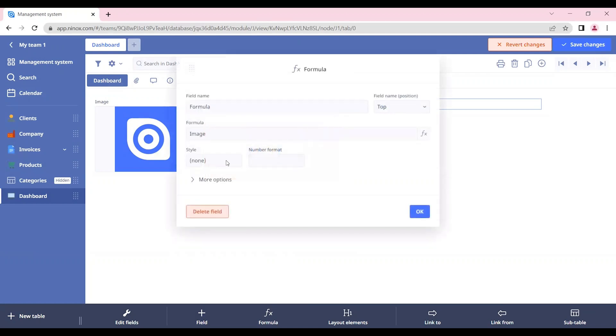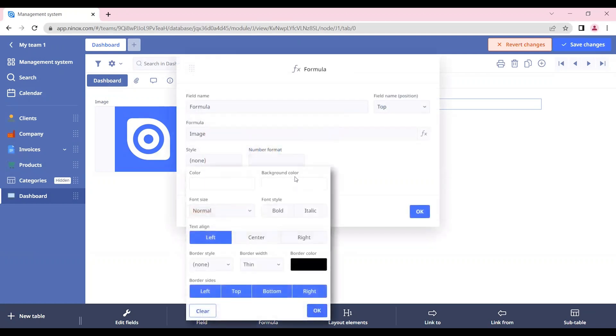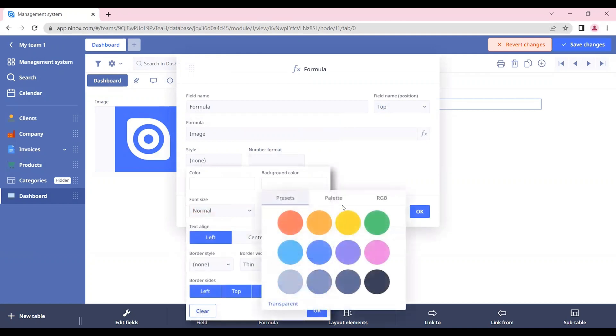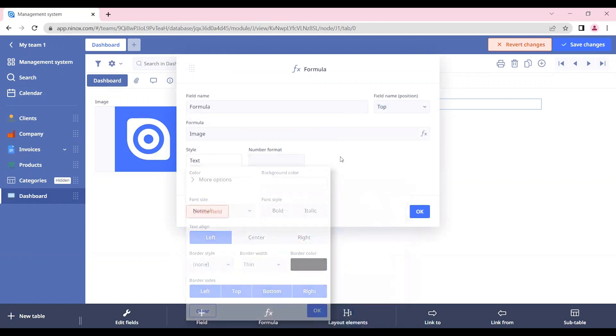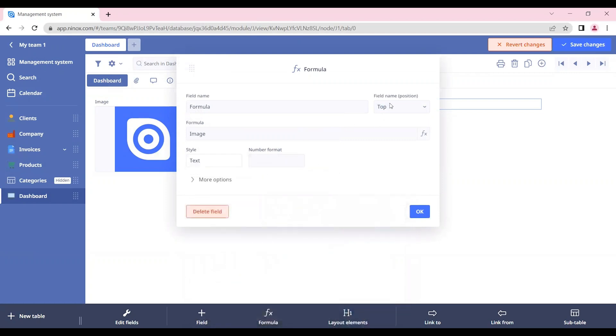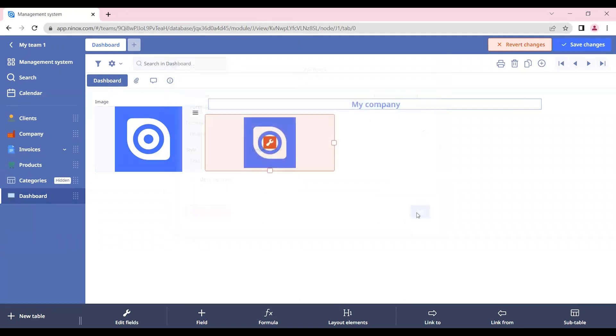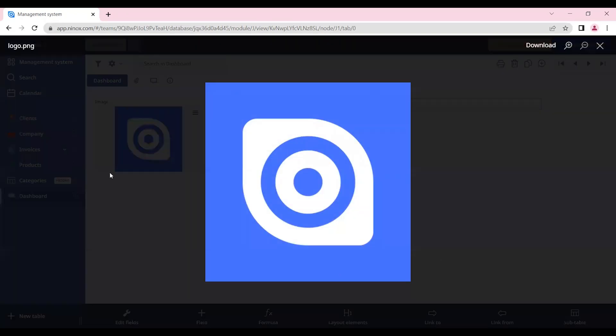So here in the style, we can put background color, white, and also remove the field name. Let's put it hidden. So you see that the background color doesn't appear anymore. If we click on it, the image will pop up.